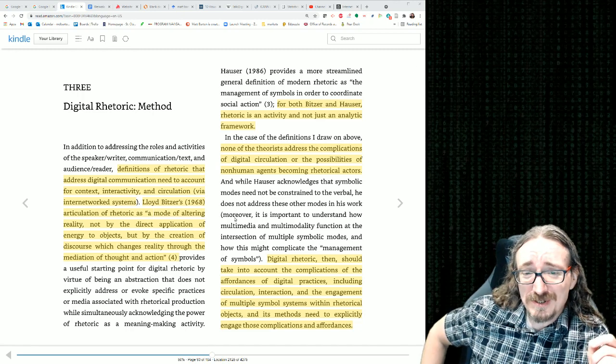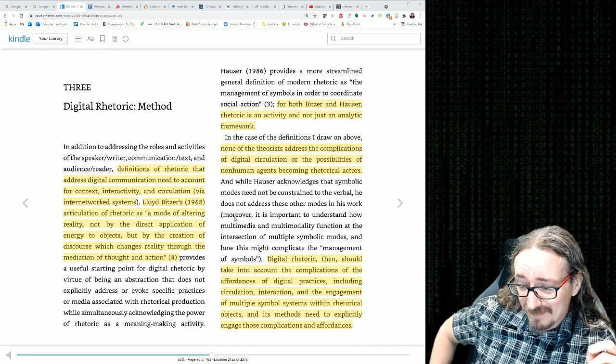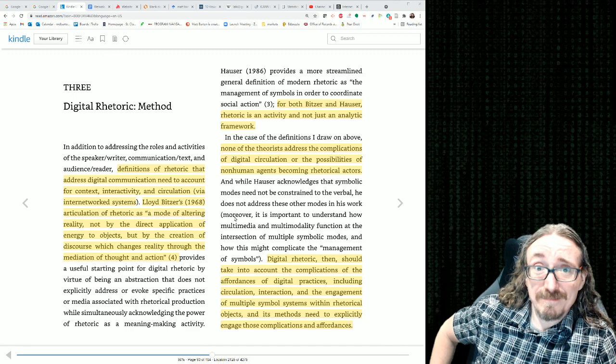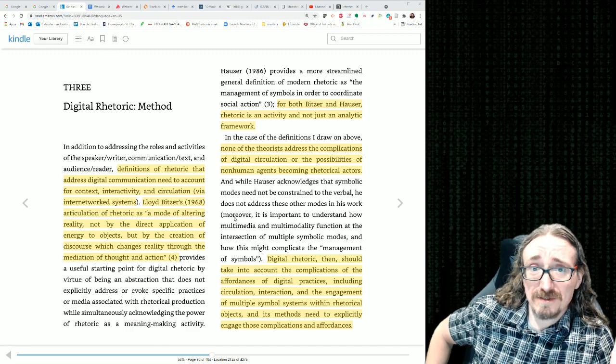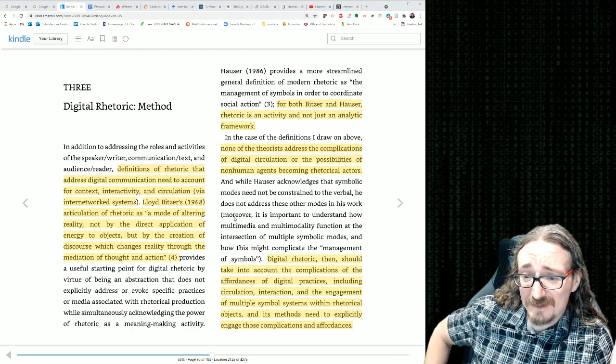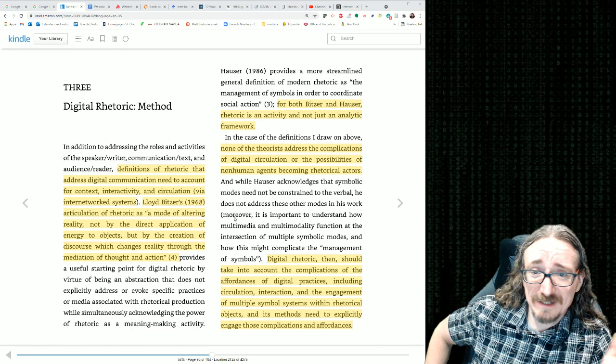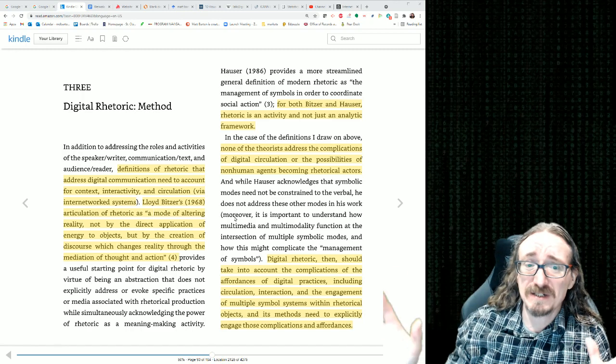I'm always hearing about these things in Wired Magazine, TED Talks — there are all these TED Talks where they're taking all this big data.